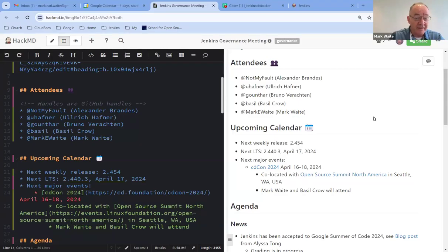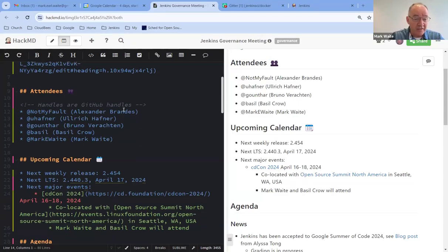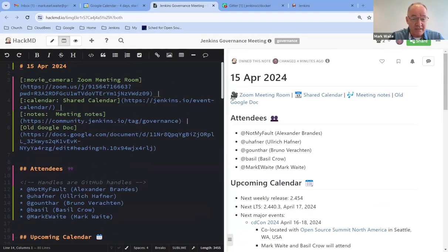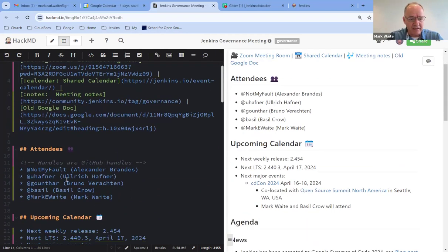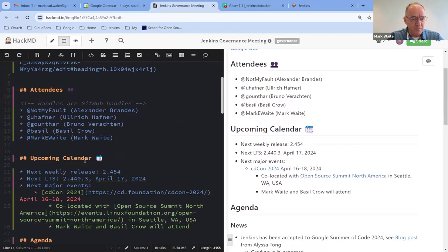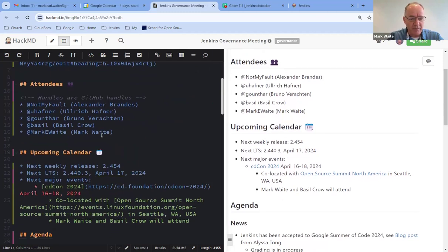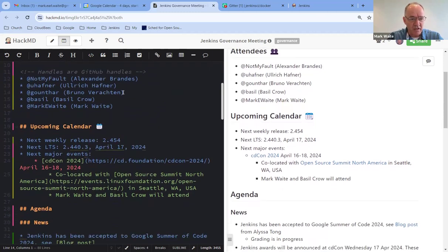Welcome, everyone. This is the Jenkins Governance Meeting. Today is the 15th of April, 2024. Thanks for joining us. Today, we've got topics on the agenda, including upcoming calendar.